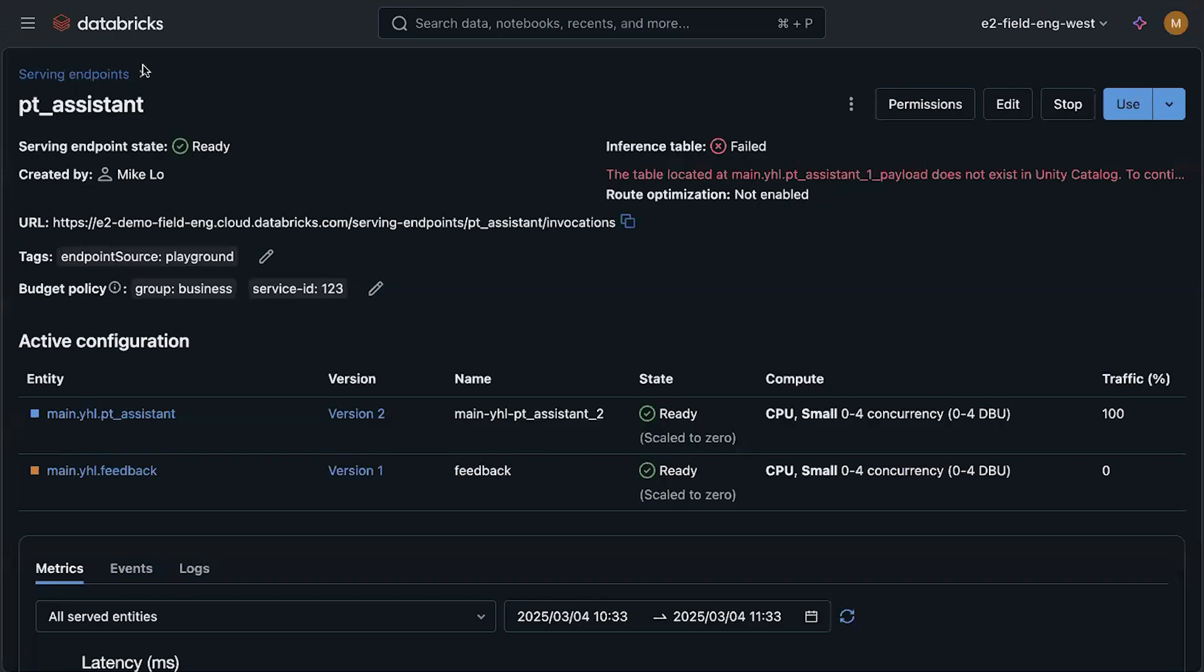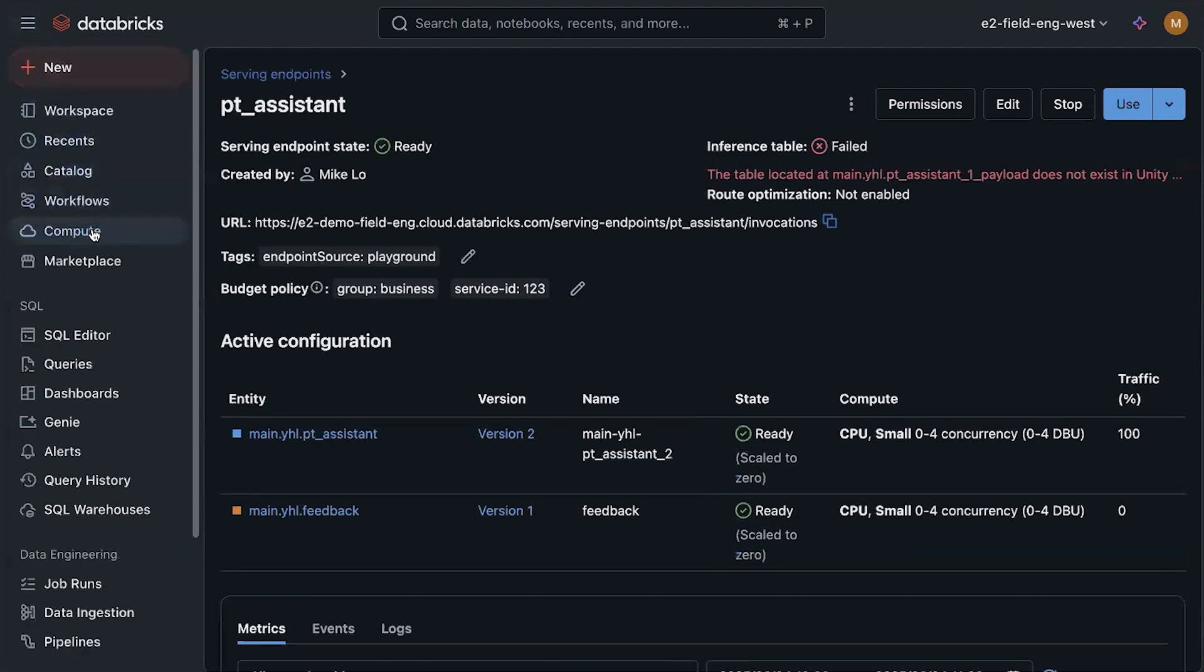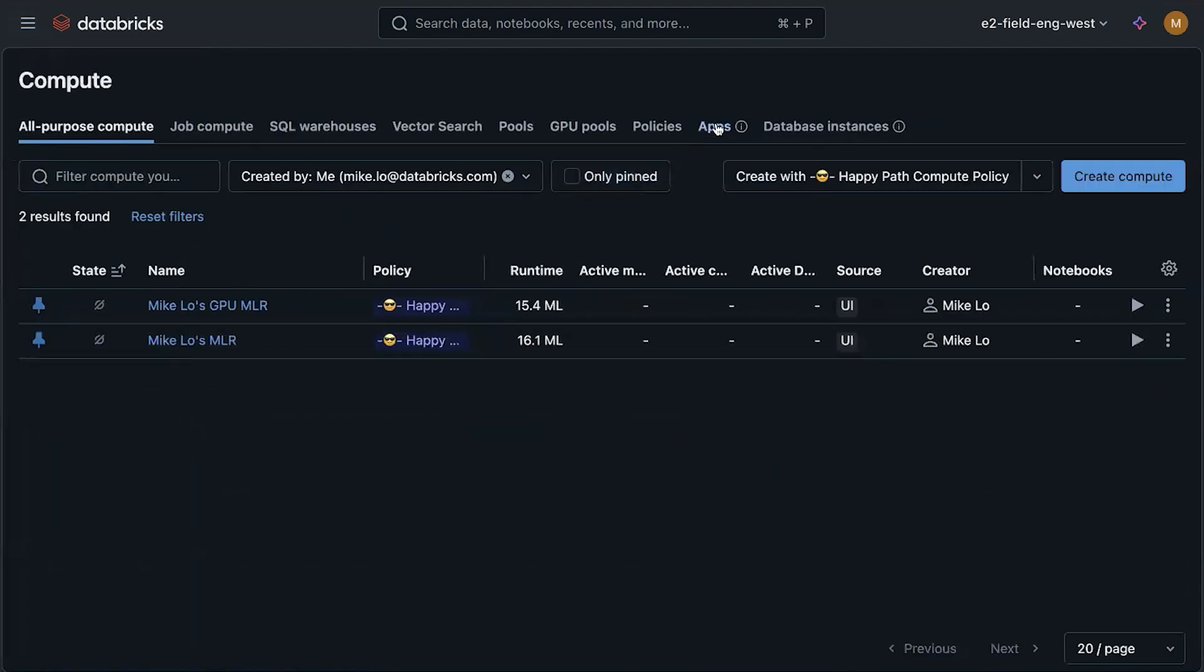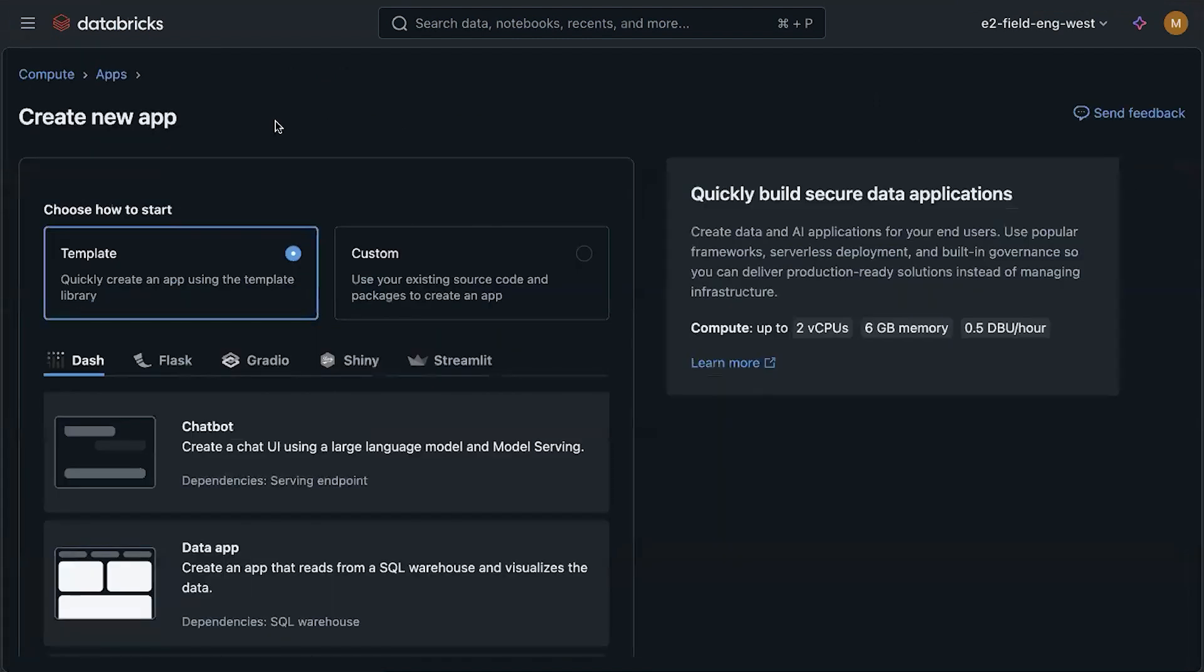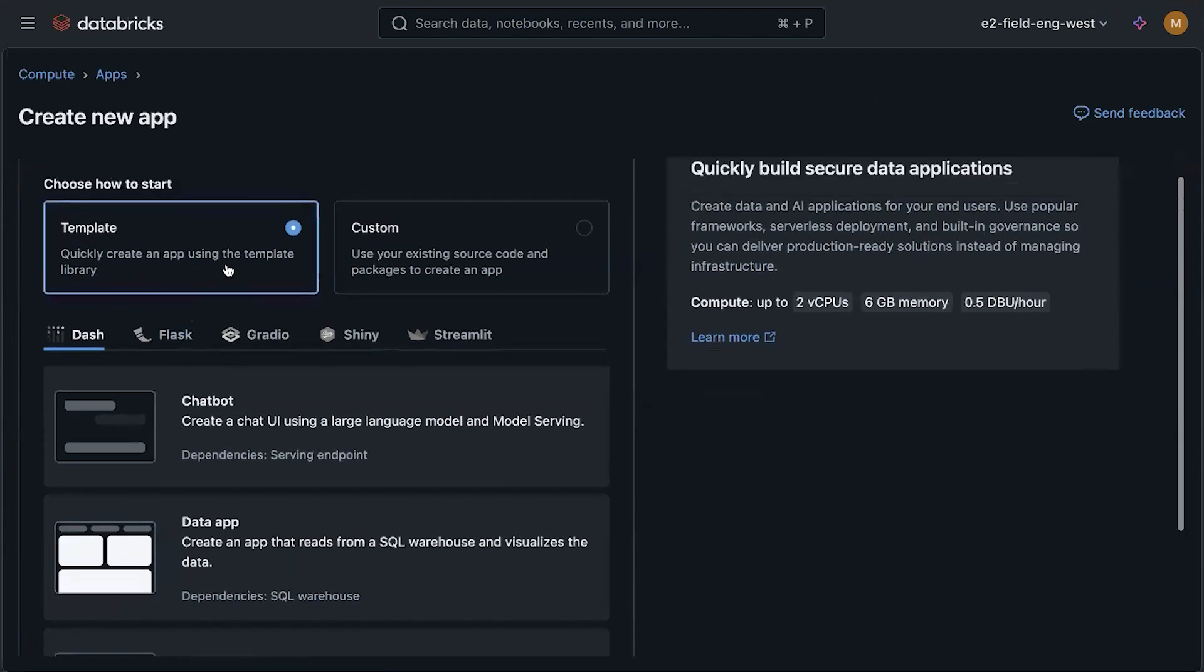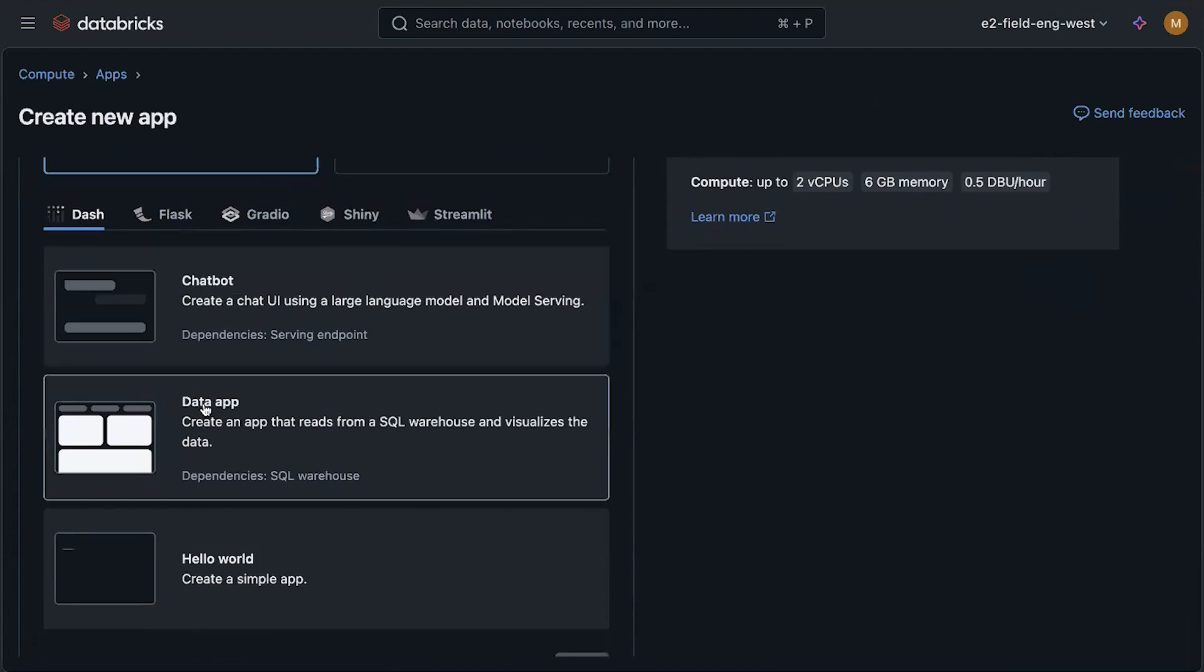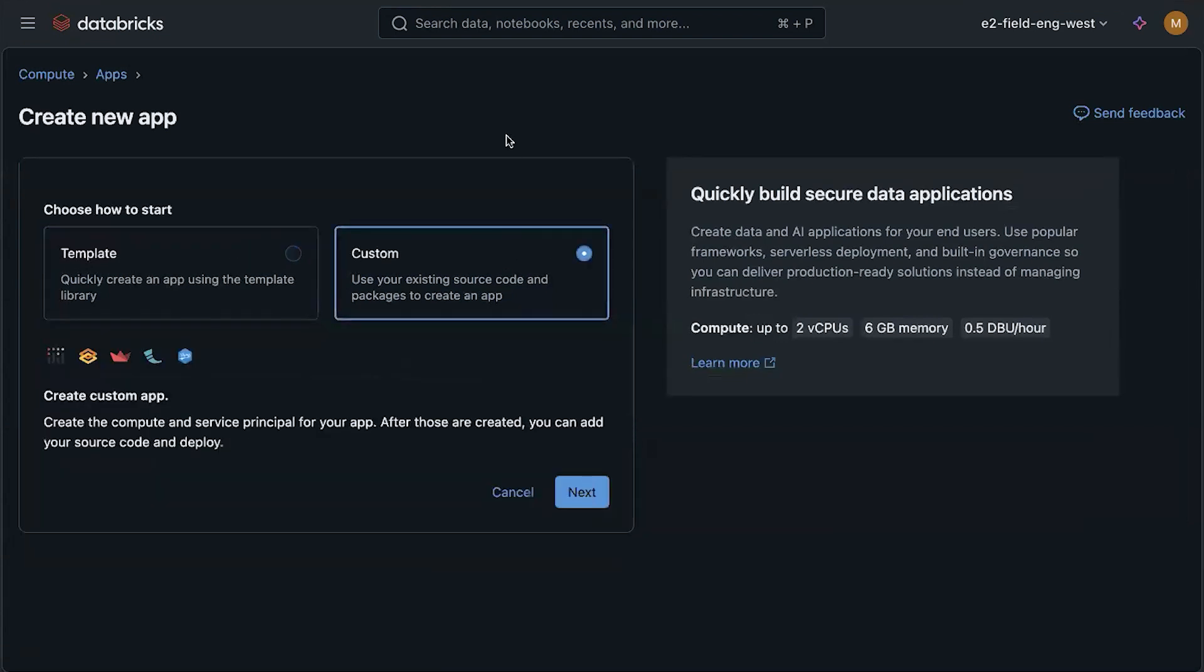To create a new app, we'll go to the compute page. And then you'll find that there is an apps tab. Within it, there is an option to create an app. Click into that. So here, we have the option of building an app from a template using popular Python frameworks such as Dash, Flask, Gradio, Shiny, and Streamlit. And there's some pre-built templates like chatbots or data apps. Or you could build a custom app using custom source codes and packages. And that's the option we'll go with here.